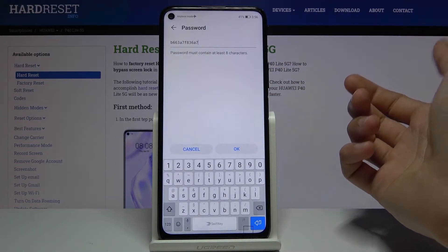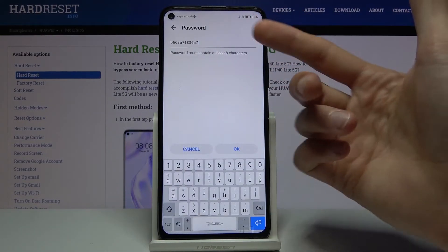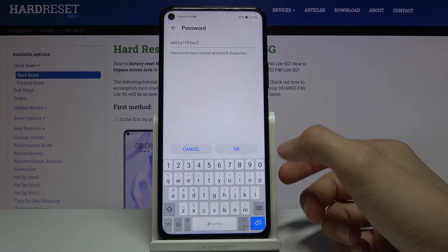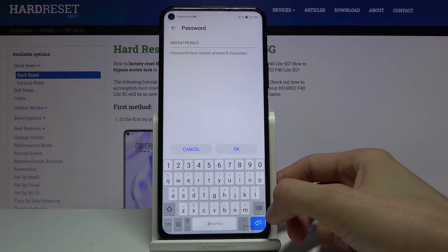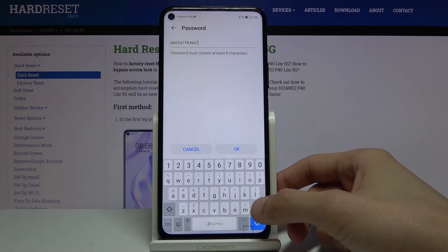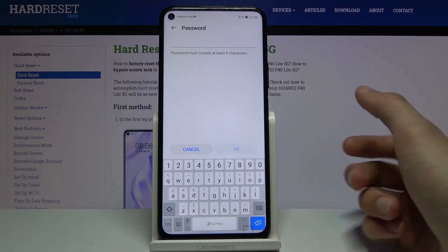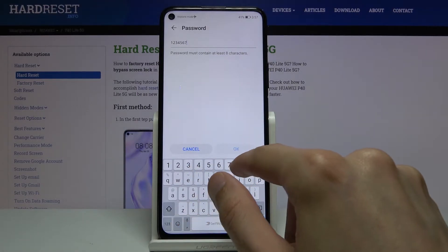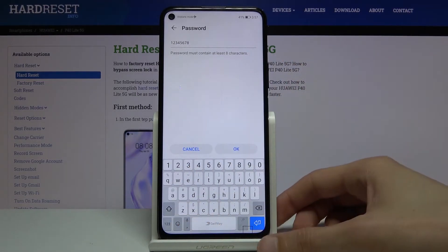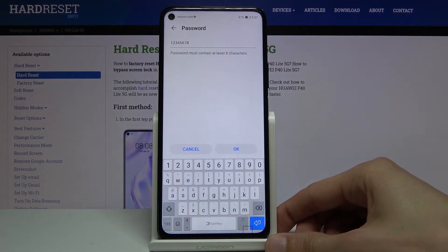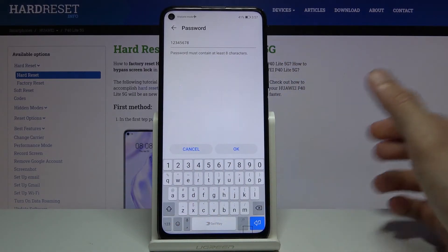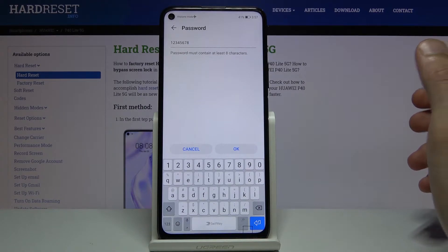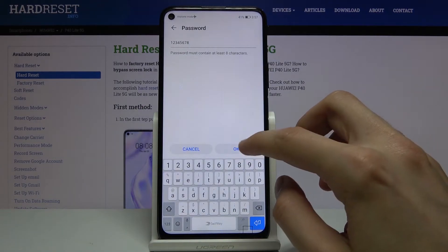Below that we have a password. You can tap on it — by default it's just some randomly generated password. I would recommend you completely remove this and set your own. It needs to have at least eight characters in length. I chose one through eight as numbers, but it can be anything you want.